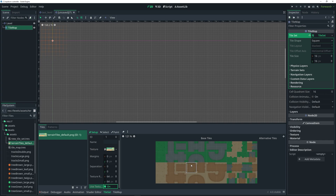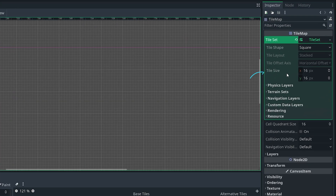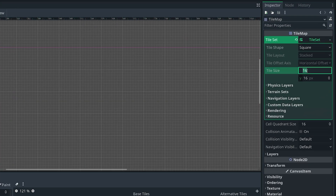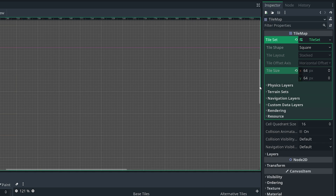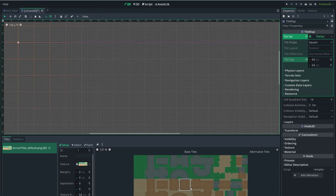Make sure that you match the size for your specific tile sheet. Another thing you also want to make sure to change while we're at it is the tile size in the inspector, which is also set to 16 by default. We want to have this match the same size we just did earlier, which is 64x64 — which again is based on the tile sheet we're using. So now we're using the proper tile sizes.